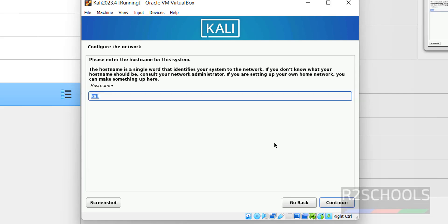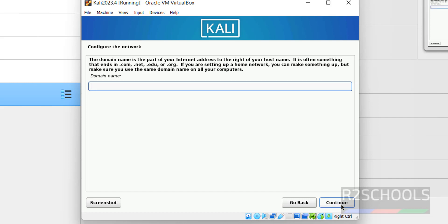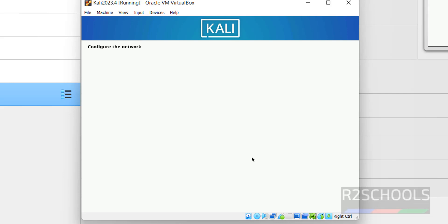Here we have to provide the name for the Kali Linux machine. By default it has selected Kali Linux, but we can change it. We can also change this hostname after Kali Linux installation also. Click on Continue. Domain name, I don't have any domain name. If you have domain name, provide here. Otherwise click on Continue.